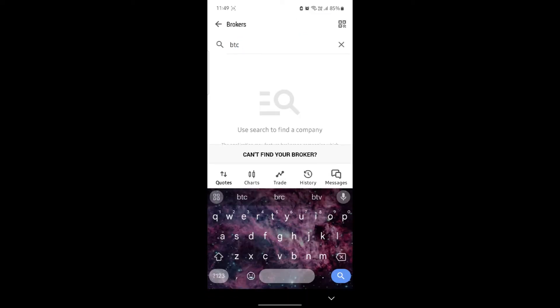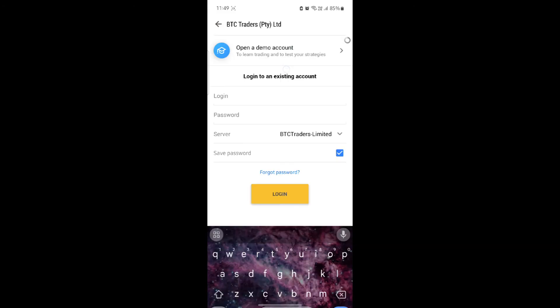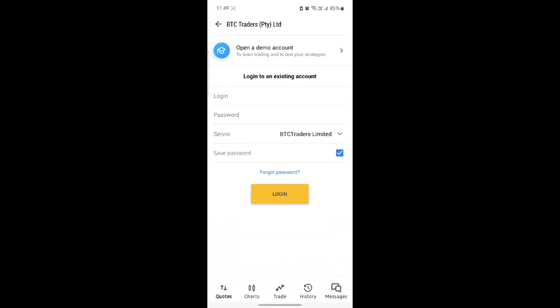Binance is registered on the name of BTC on MetaTrader 5. So go ahead and search BTC, tap on it, and you can see this login portal.